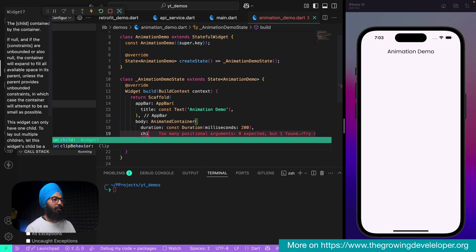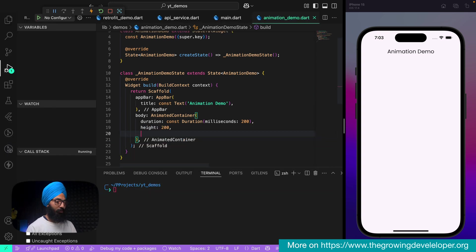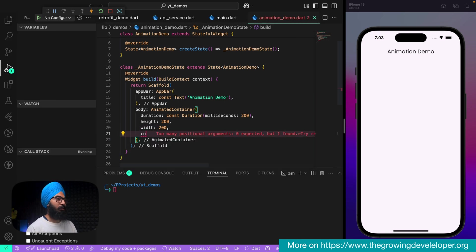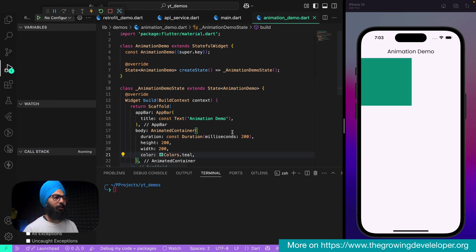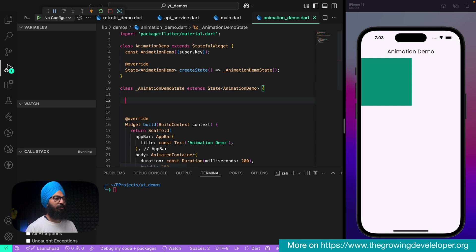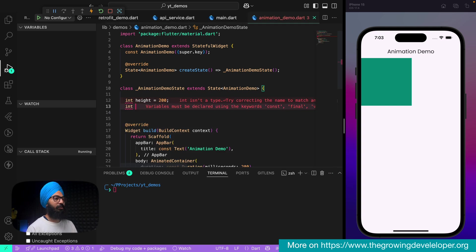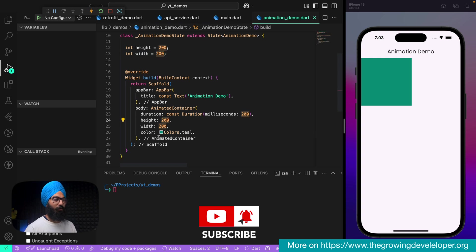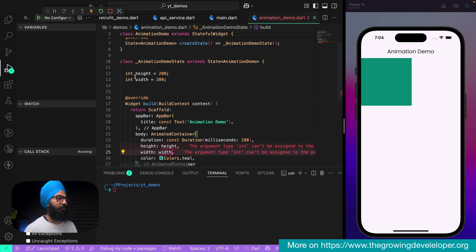As properties, let's have a height of 200, width of 200, and a color — just a plain old container. Let's have integer variables: height set to 200, and width set to 200. Instead of hardcoded values, I'm going to use those variables for height and width. Since AnimatedContainer takes a double, we change them to double.